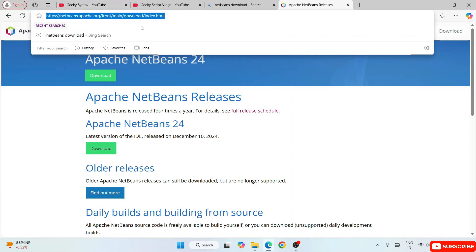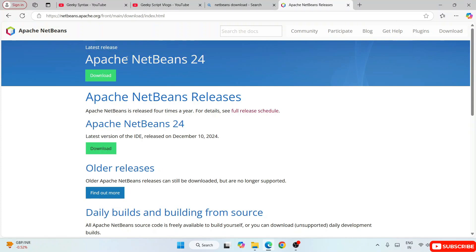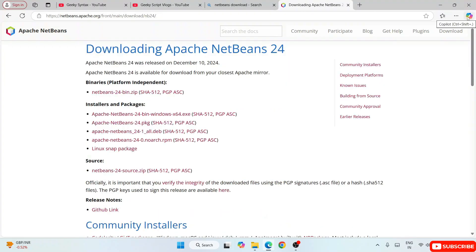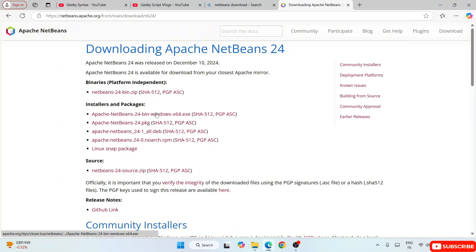I'm going to provide this link in the description so you can directly use it to land on the official Apache NetBeans site. Here you can see that at the time of making this video the latest version of Apache NetBeans is 24, released on December 10th, 2024. Let's download it by clicking the download button.